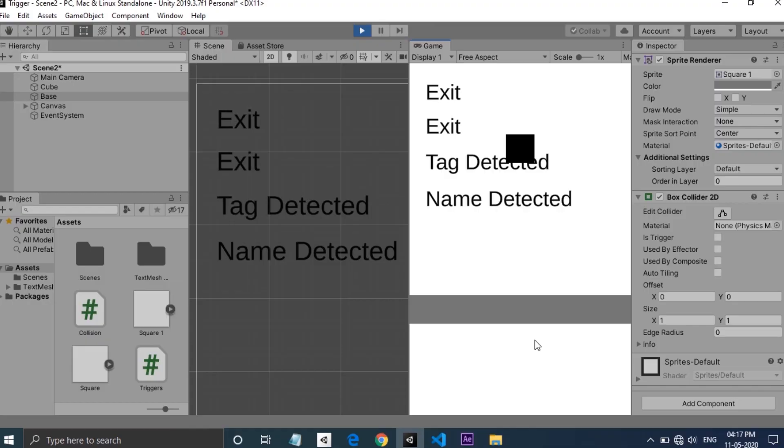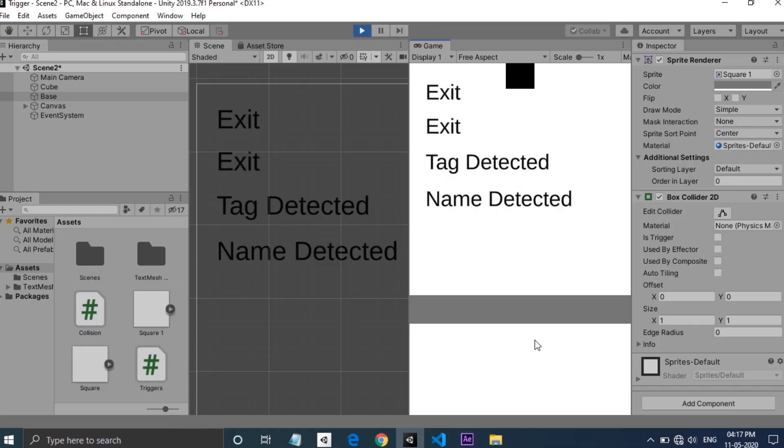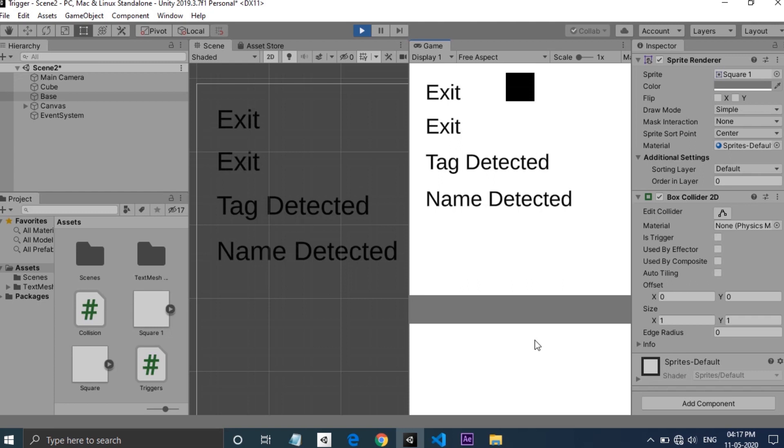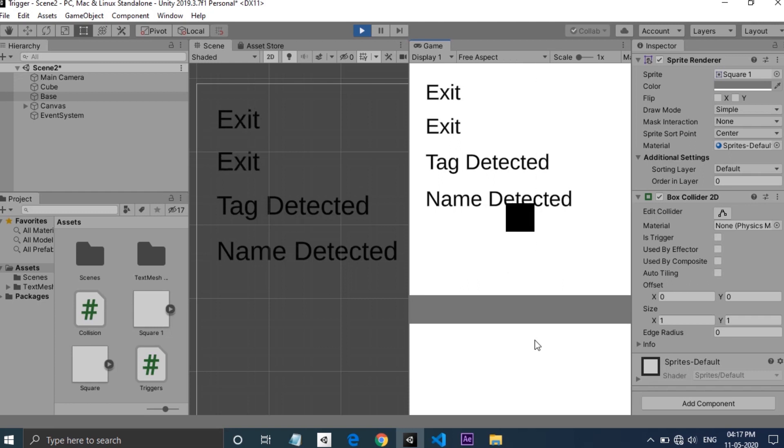Just like OnTrigger functions, OnCollision functions also need a Rigidbody component attached to one of the game objects. You can use this to detect the status of collisions of a game object.